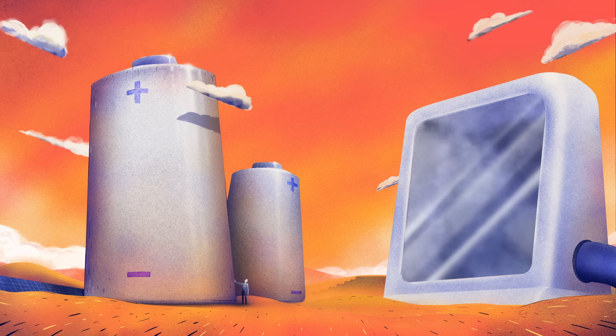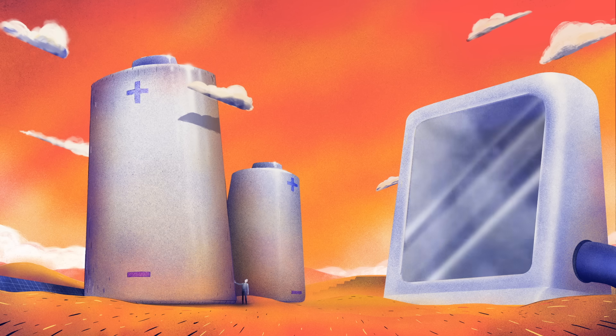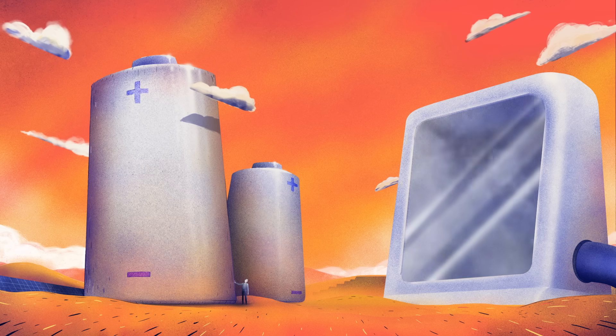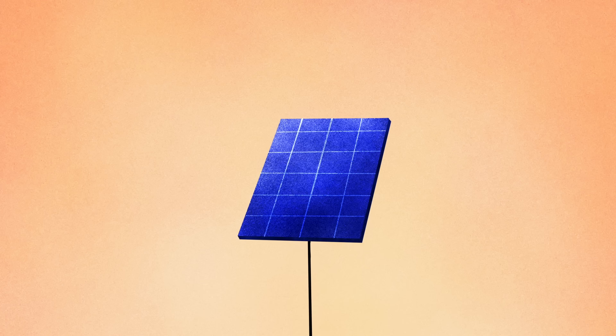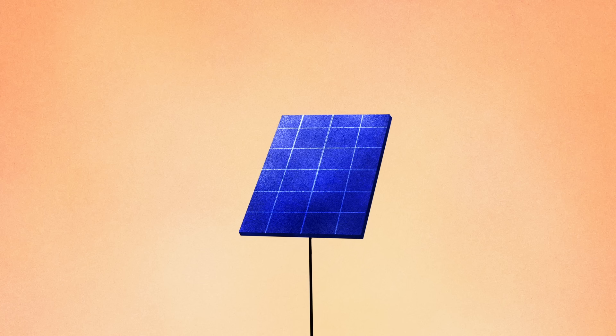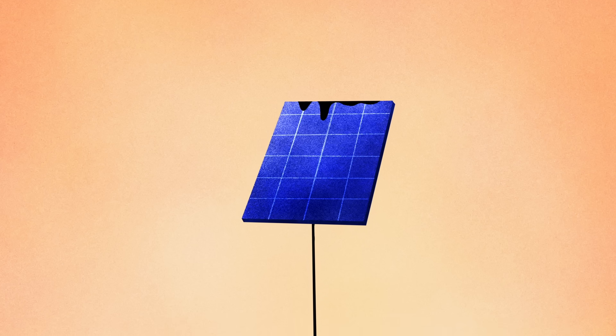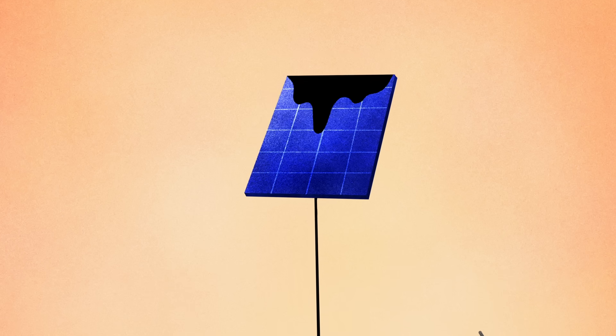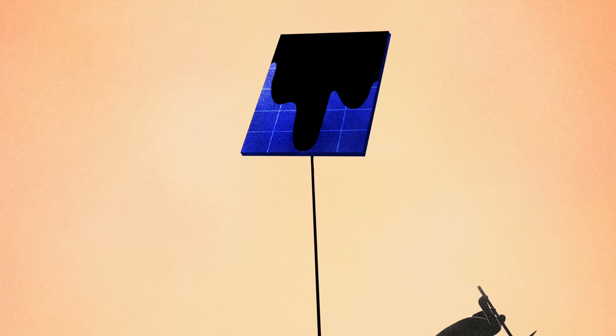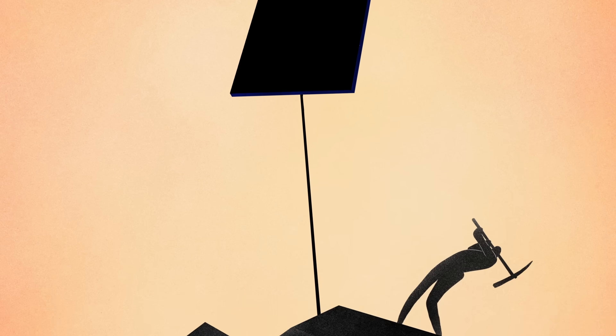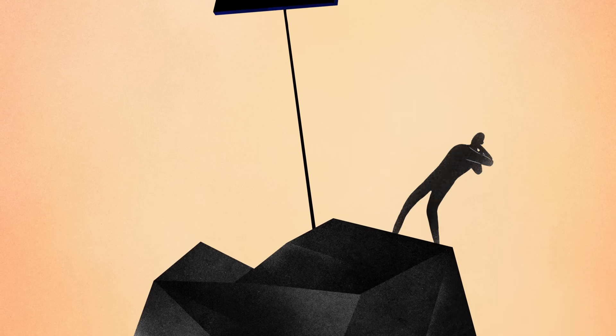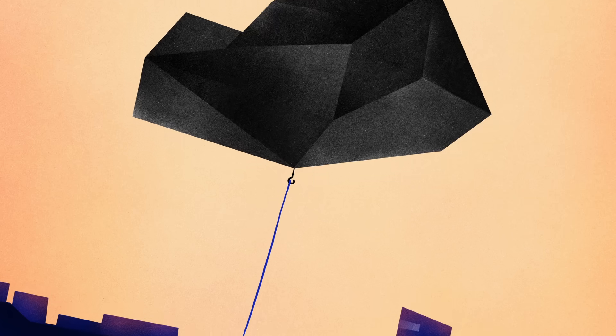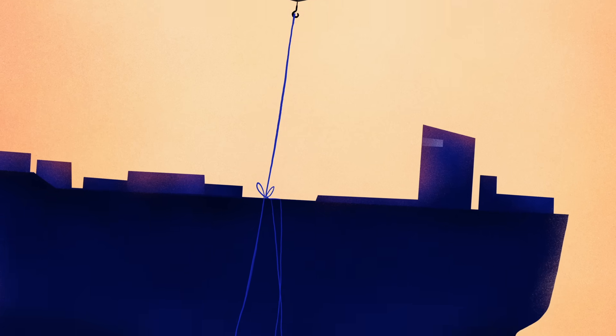But right now, these techniques are still too expensive and inefficient to rely on. Worse still, industrial renewables can share some of the same problems as fossil fuels, relying on destructive mining operations and carbon-emitting global supply chains.